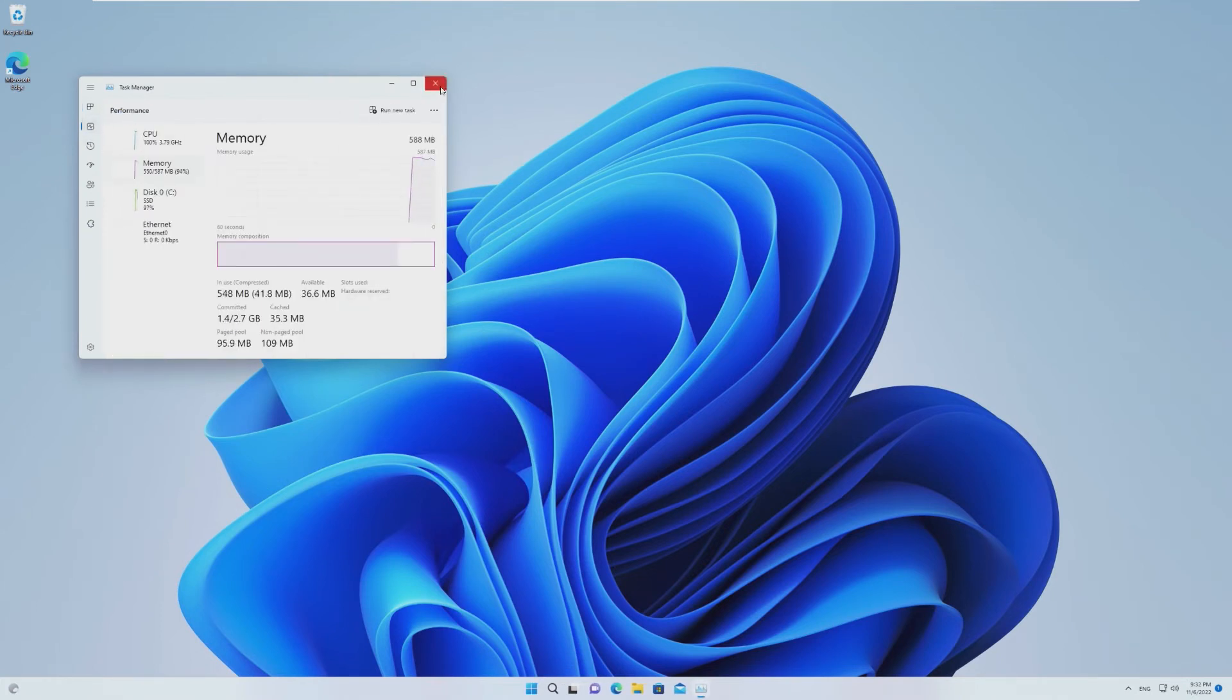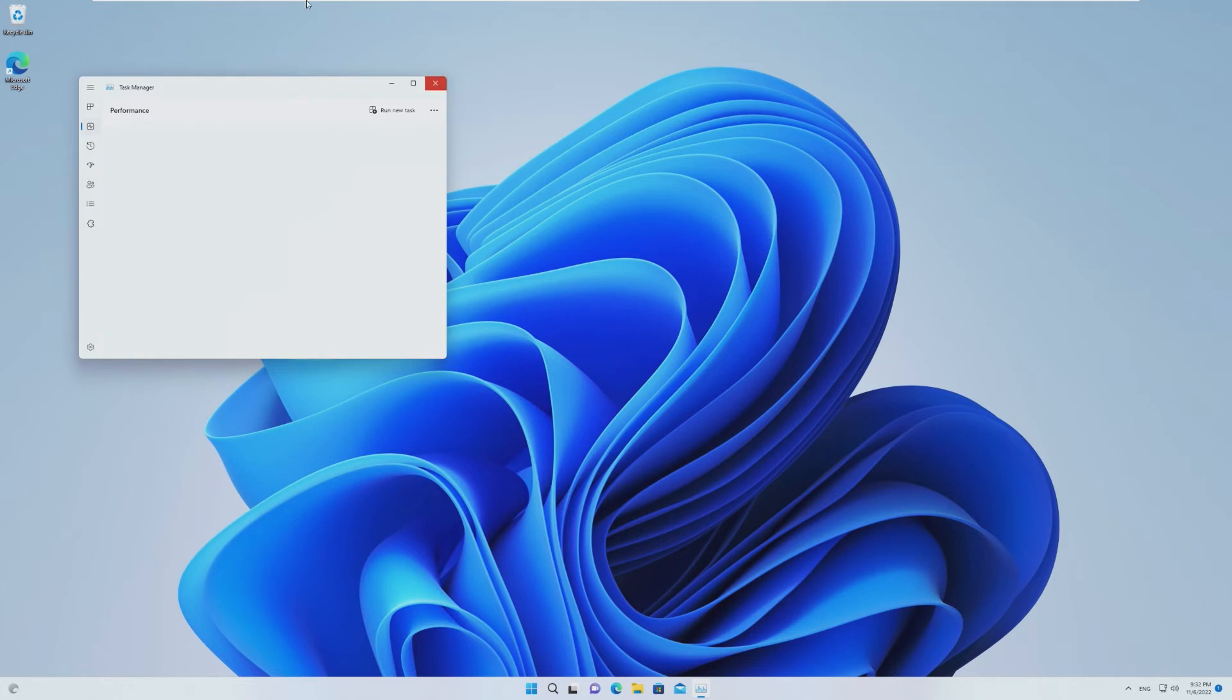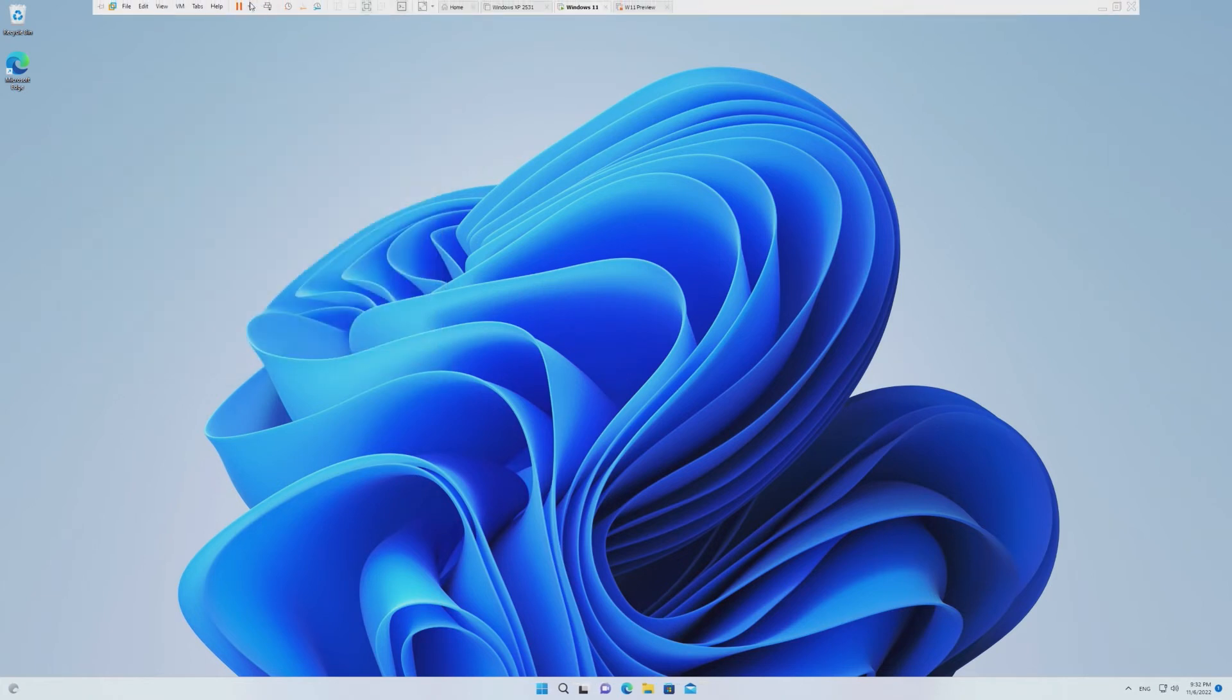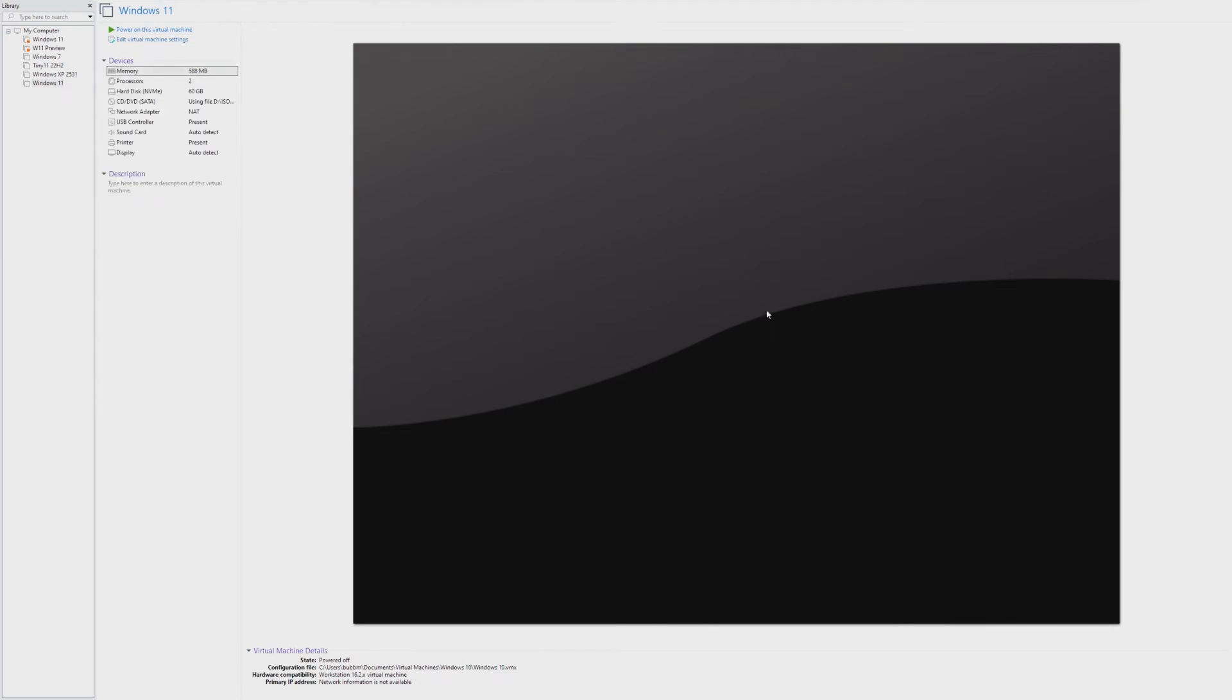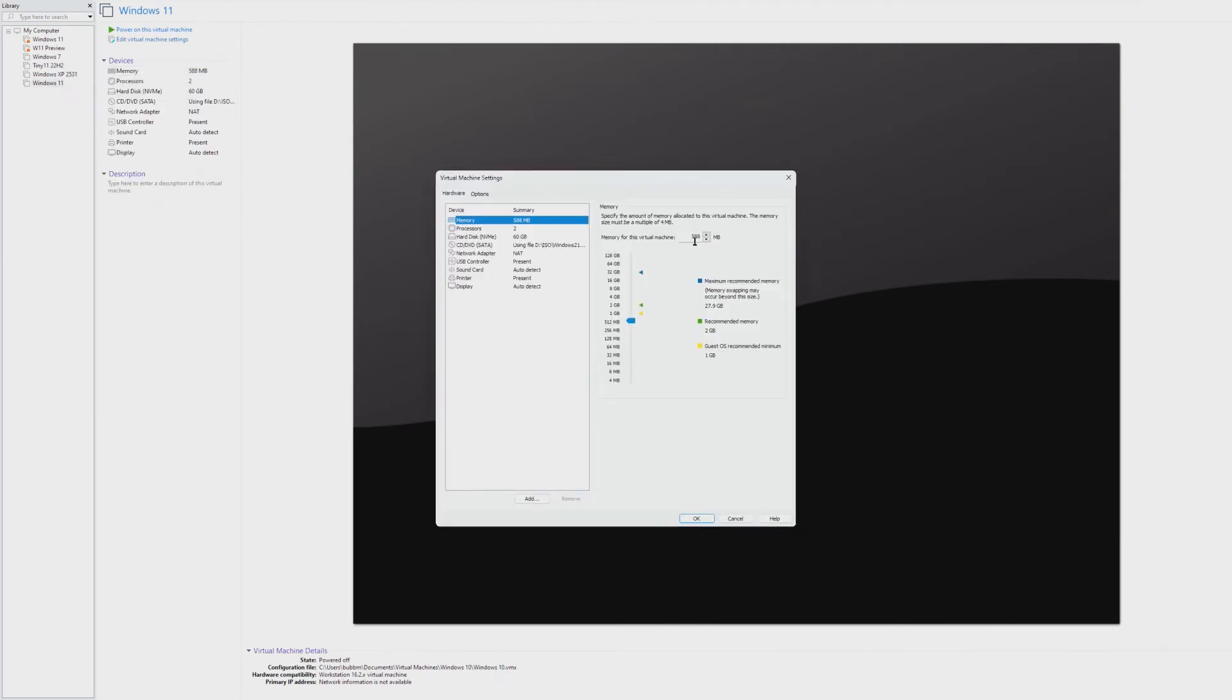But okay, yeah. 588. We're booted. But it's really slow. So, okay, if this is real, our minimum lies between 588 and 560. So, I'm gonna do 576. We'll try this out.